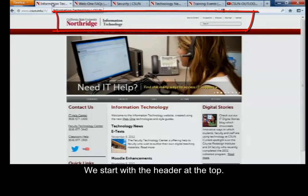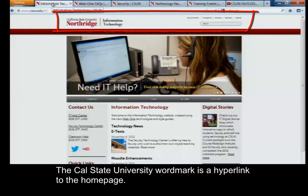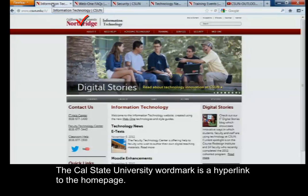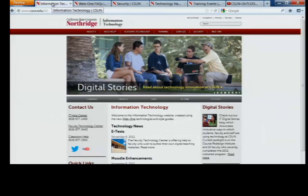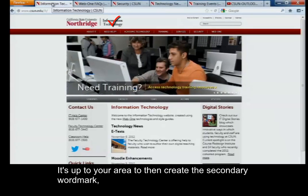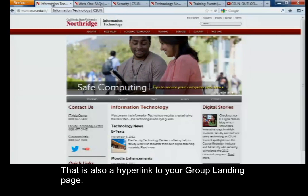We start with the header at the top. The Cal State University Northridge word mark is a hyperlink to the home page, and that is going to be part of the delivered theme that you get every time you create a web page. It's up to your area to then create the secondary word mark, which is, in our case, information technology. That is also a hyperlink to your group landing page.